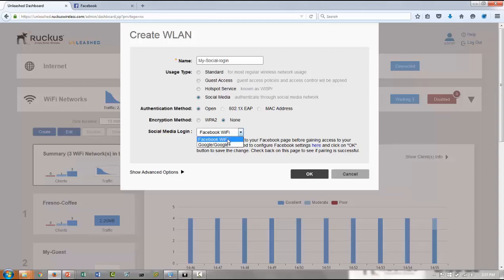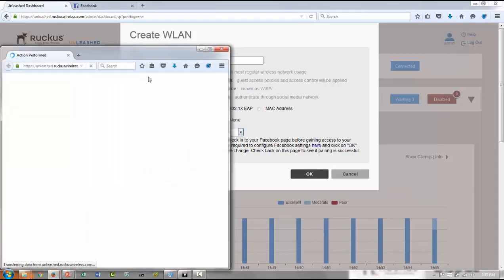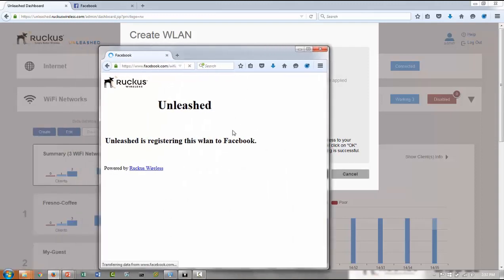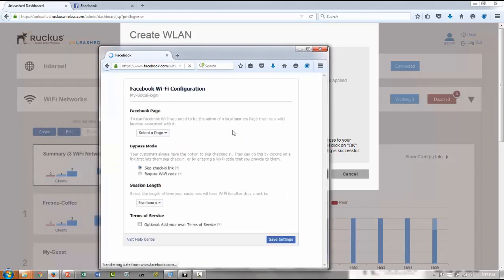For this video, I'm going to choose Facebook Wi-Fi. Once you choose that, before you click OK, please ensure you click the Facebook settings here button so that it takes you to the Facebook page and then you can make further configuration to enable Facebook Wi-Fi.